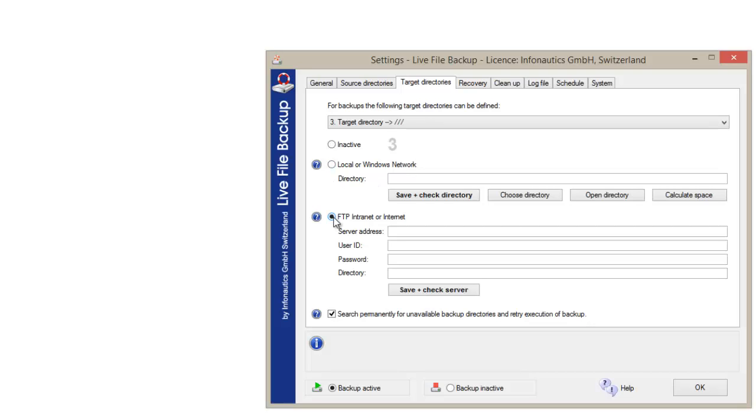You can also backup your data to a target directory on the internet or intranet. Just enter the login data of your FTP server.